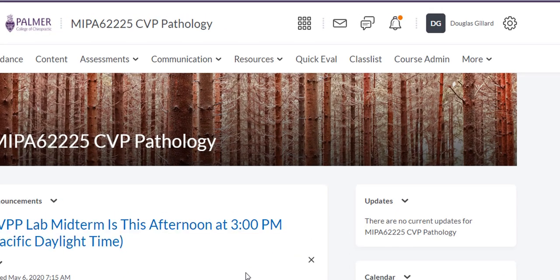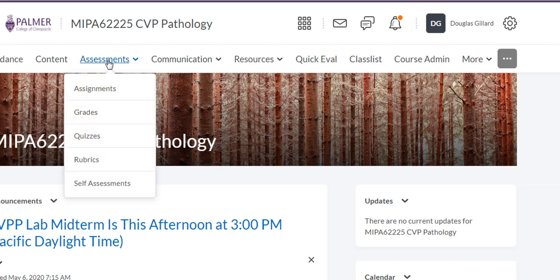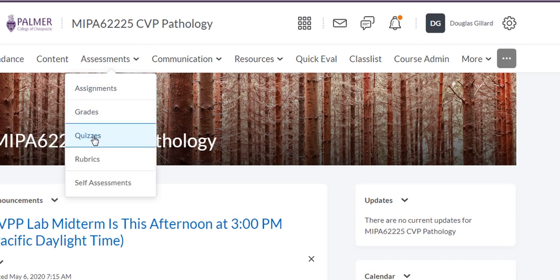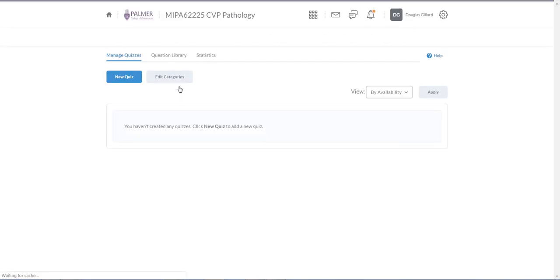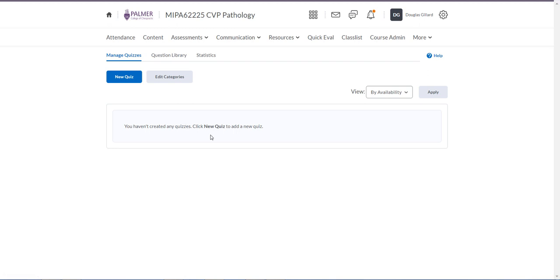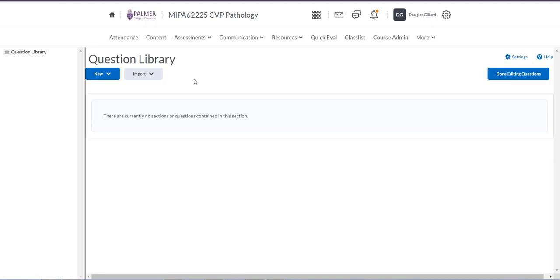The quiz is actually this afternoon so I better get going. Go to Assessments, then Quizzes. You'll see nothing there. Don't go to New Quiz yet — we have to add the questions in the question library first. Go to the question library. Nothing in here, so this is all new for a lot of us.